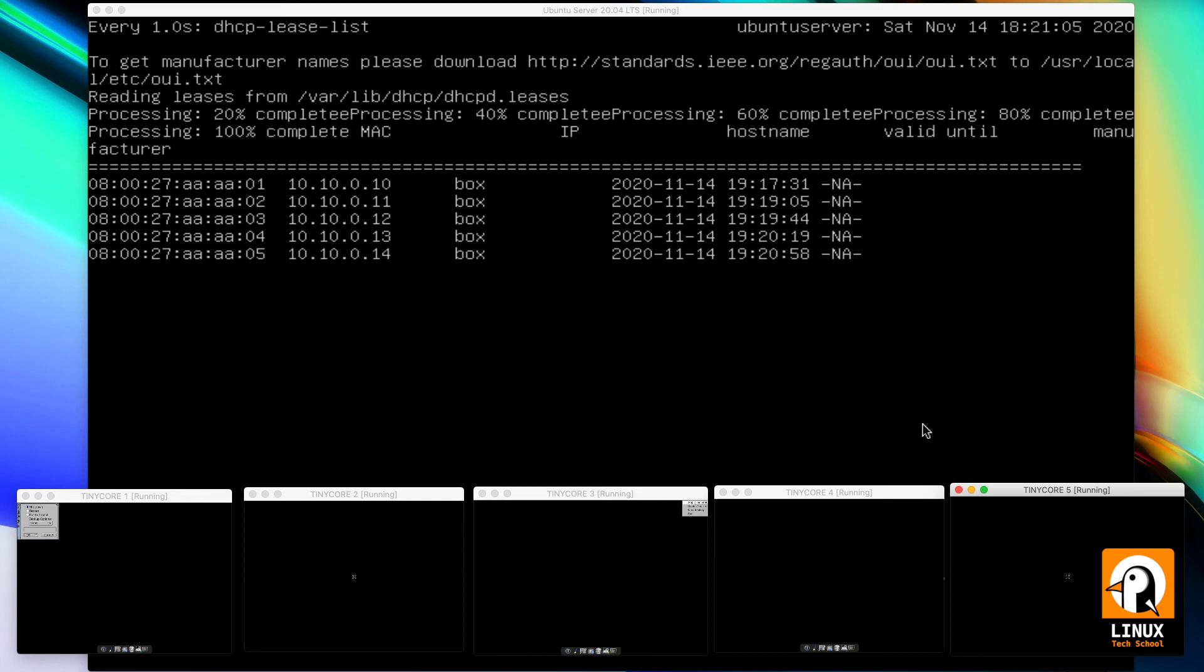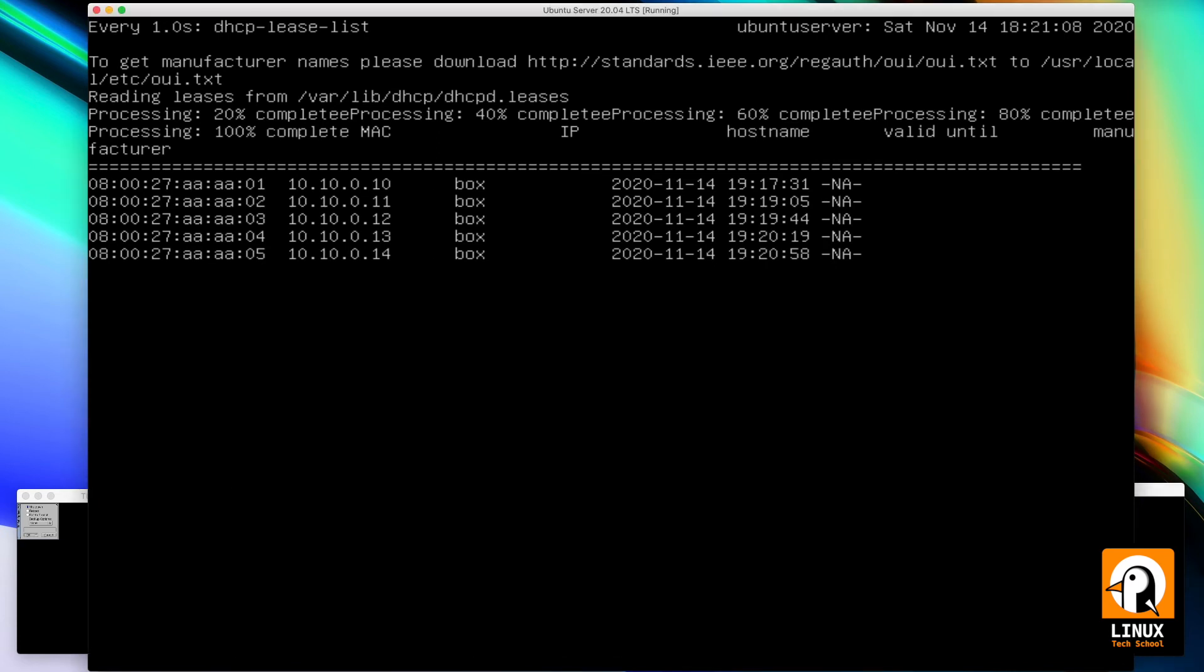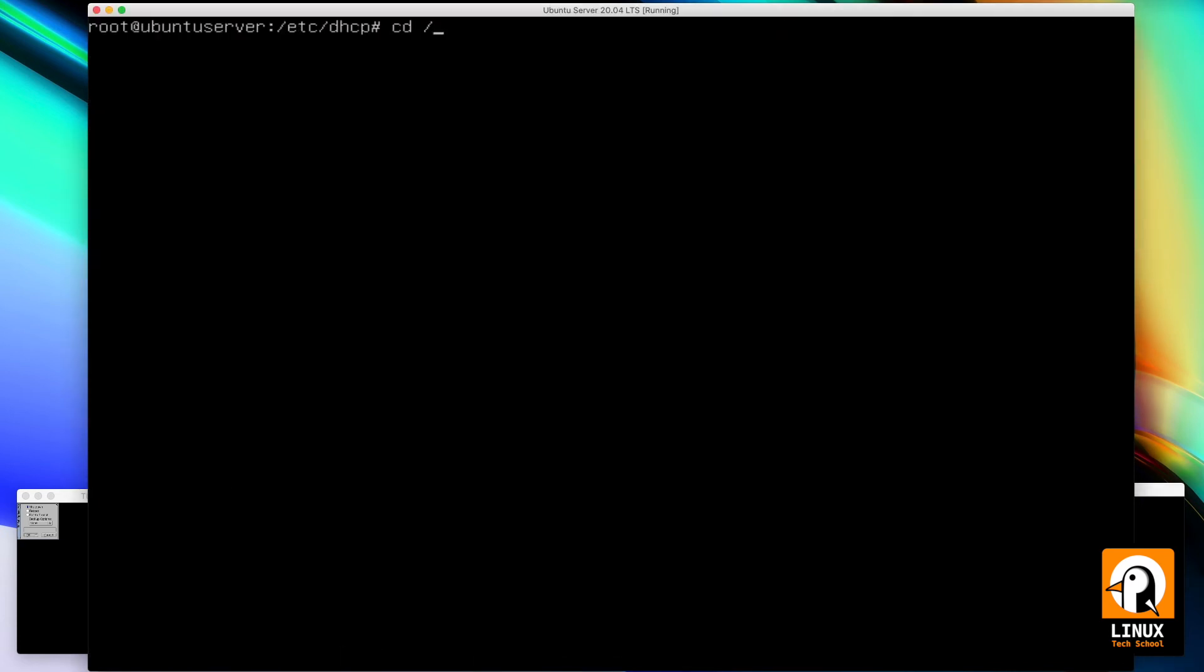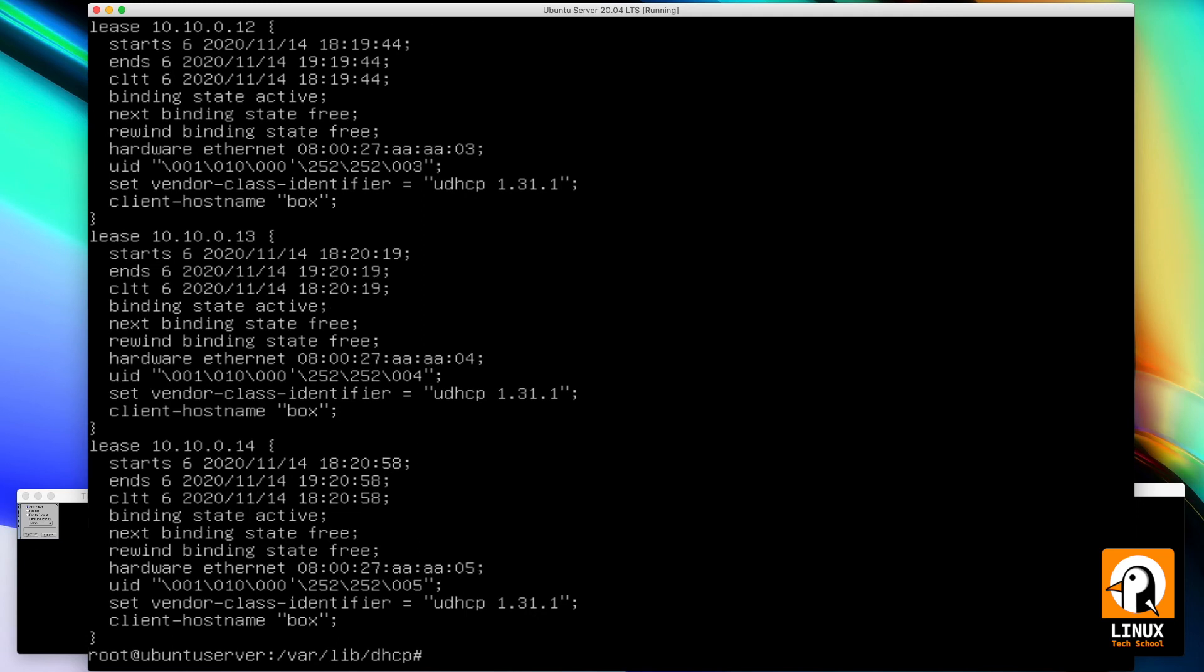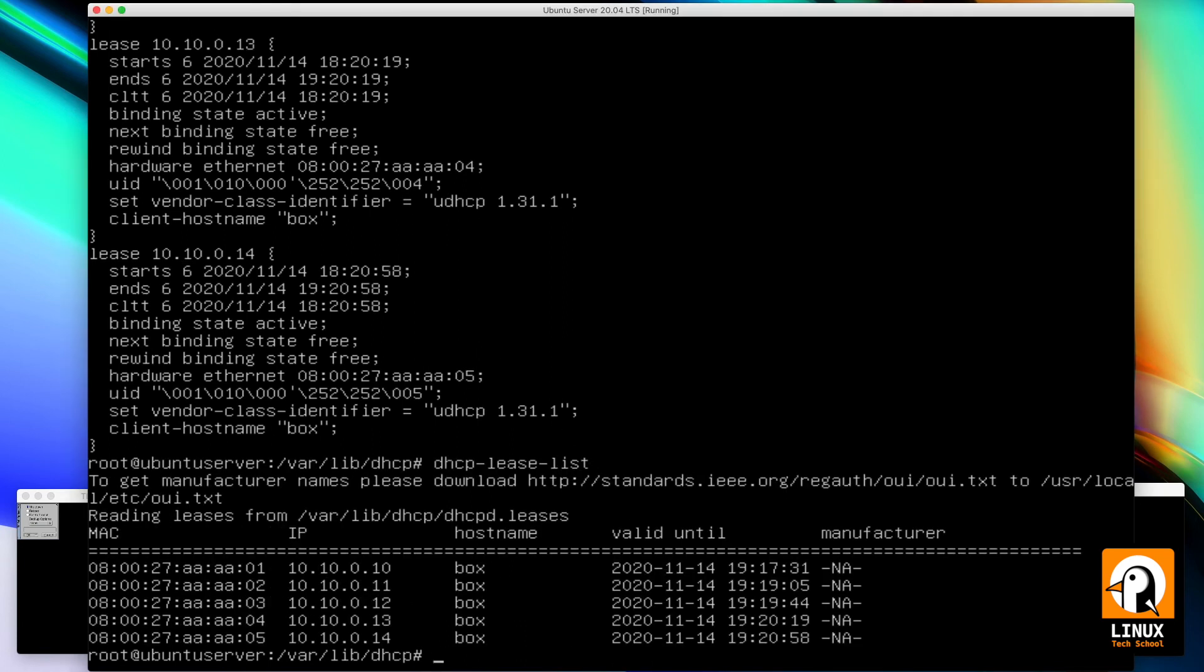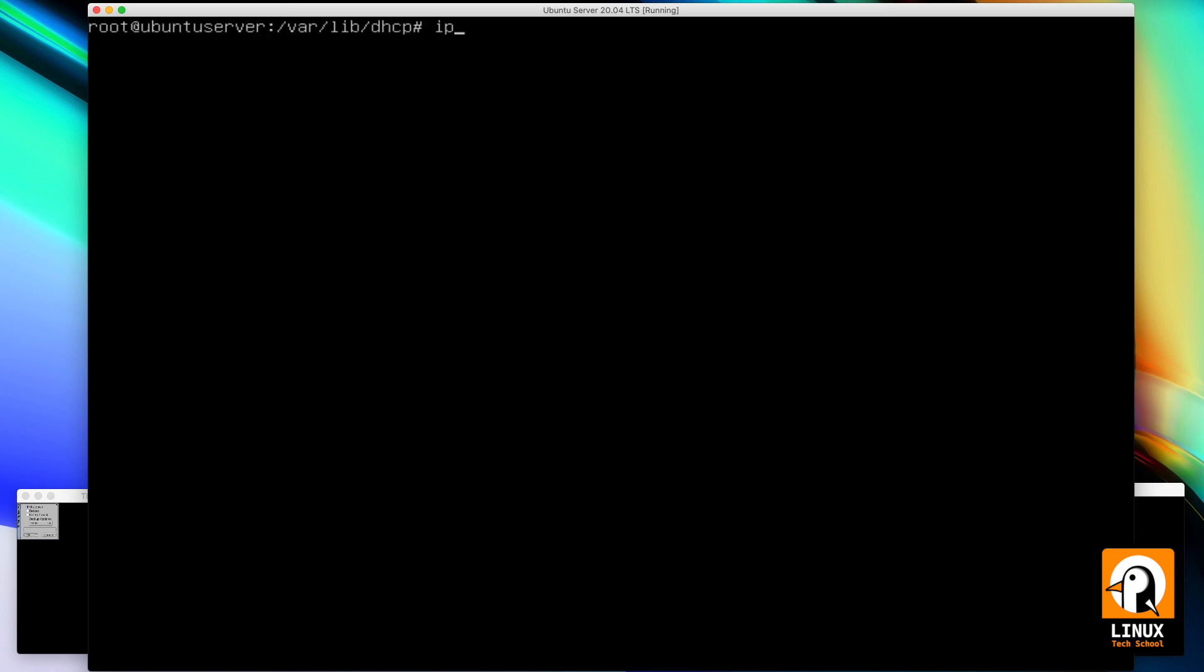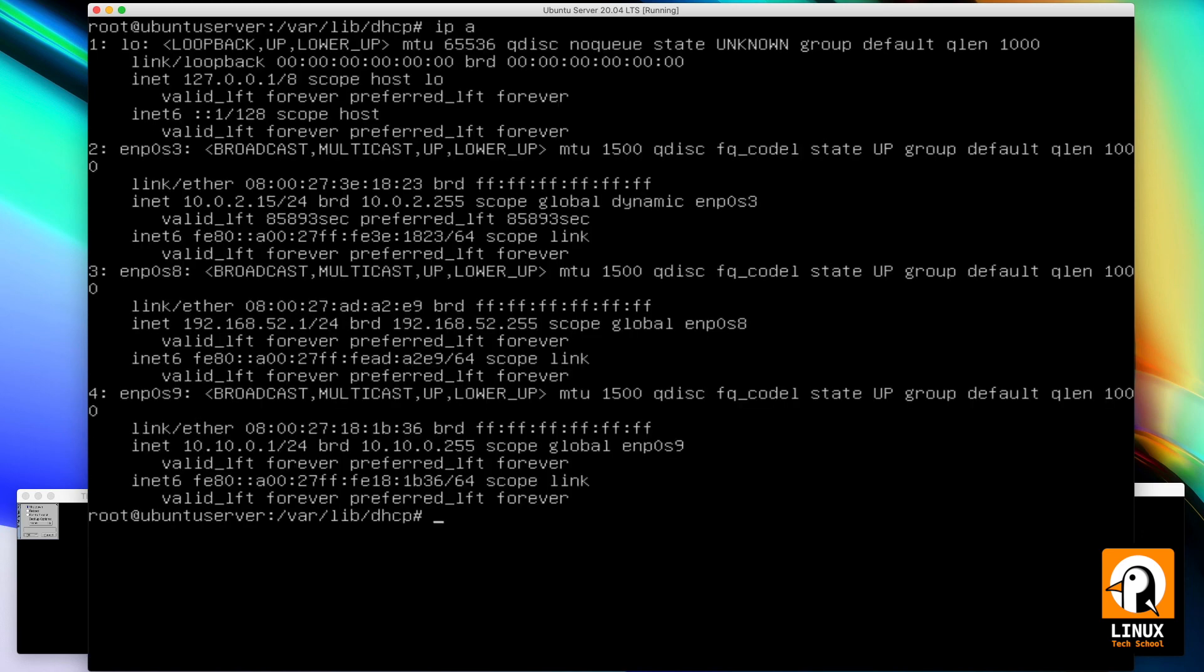Let's go to the /var/lib folder. I'm going to show you another way of checking the leases. There is a file called dhcpd.leases. As you can see, I have all the leases that have been provided by our ISC DHCP server. And if we compare with the command dhcp-lease-list, the information is the same. So these are two ways of checking the same information. Use it as you like. In our enp0s9 network interface we have been providing DHCP service to our network.